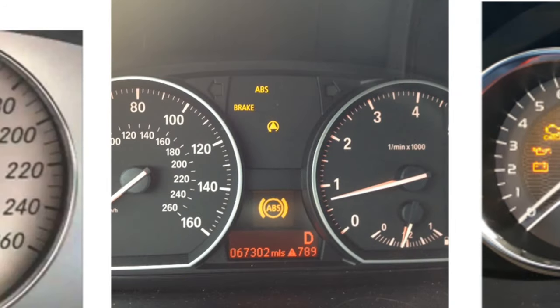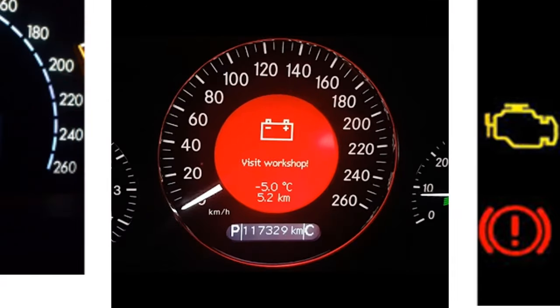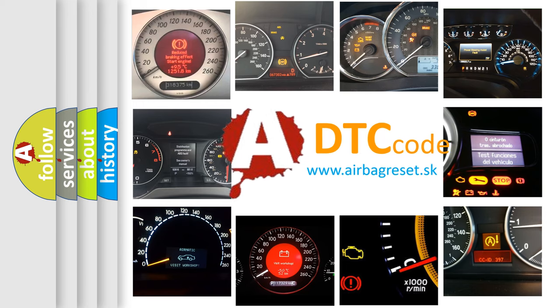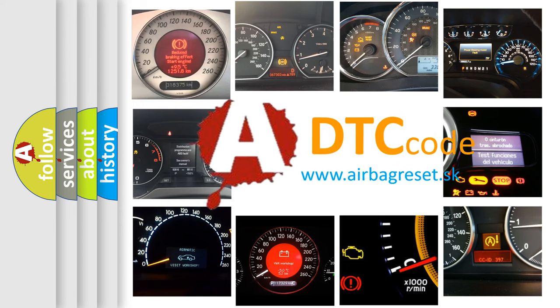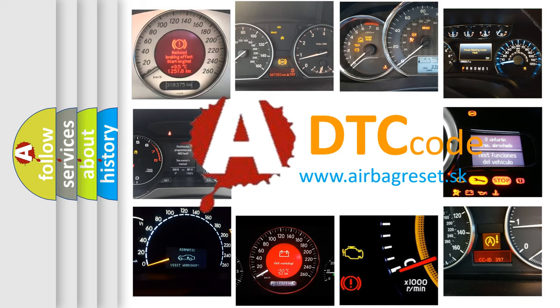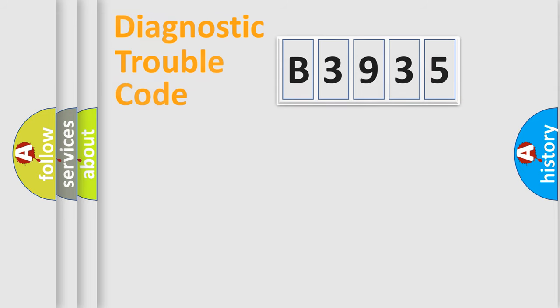How is the error code interpreted by the vehicle? What does B3935 mean or how to correct this fault? Today we will find answers to these questions together.